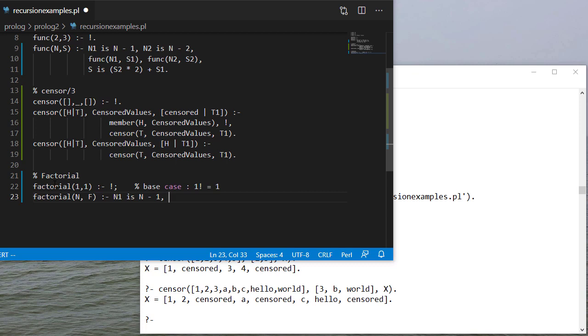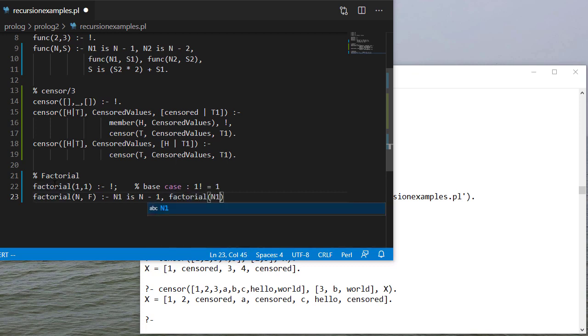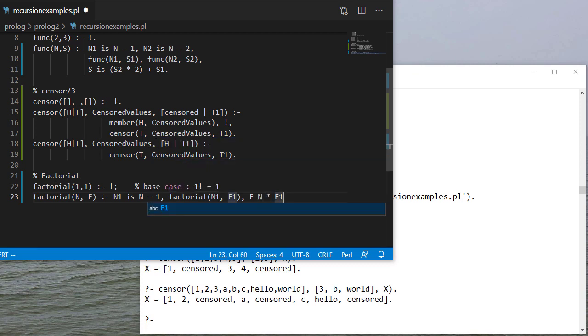We're going to find the factorial of n minus 1. And then we're going to multiply n times f1 to give us the factorial. So this is n times f minus 1 factorial.